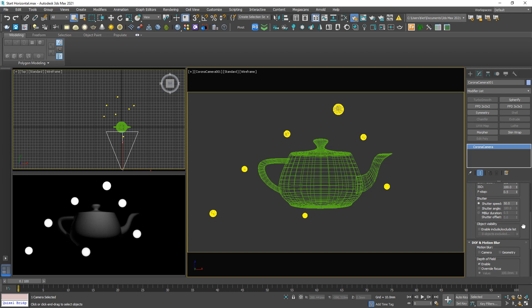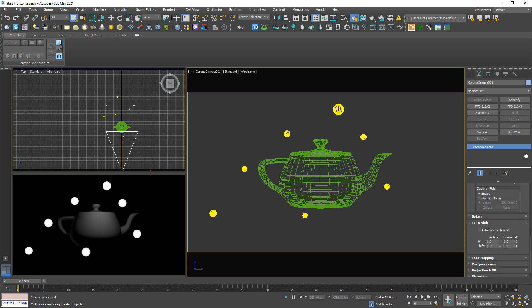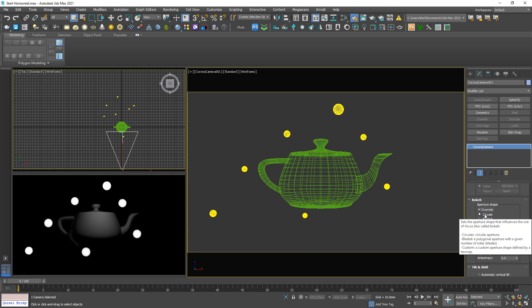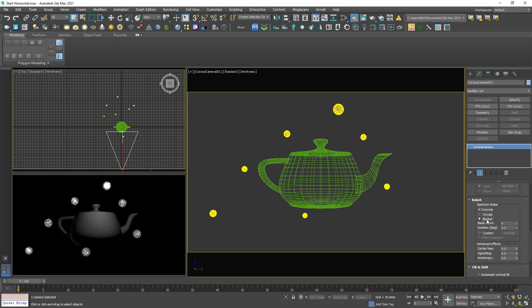So down below in the bokeh section, you can activate the override. Circular means circle, bladed means not circle depending on the number.